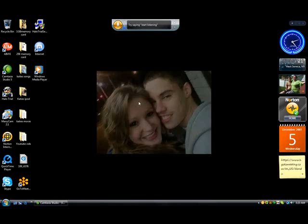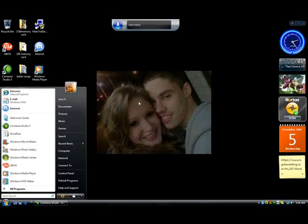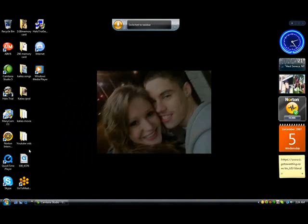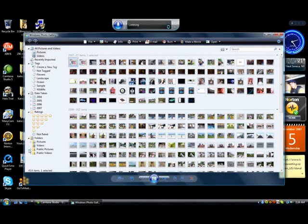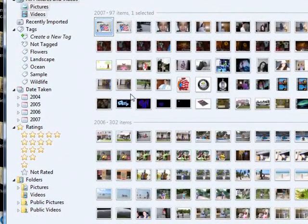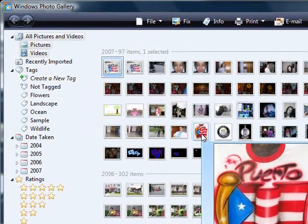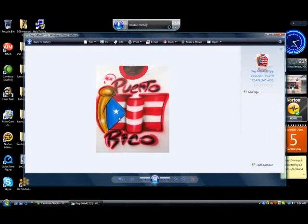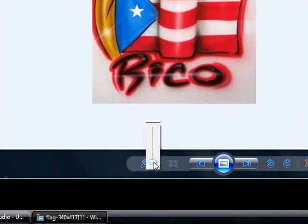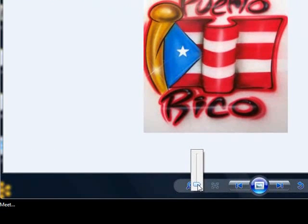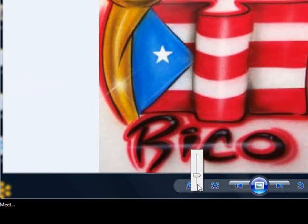Let's do one more thing before I go here. Start listening. Start. Windows Photo Gallery. Double click that. Click that. Zoom in a hundred times. Scroll up a hundred times. Scroll up 50 times. Scroll up 50 times. Scroll down 50 times. Close window. Close window. Stop listening.